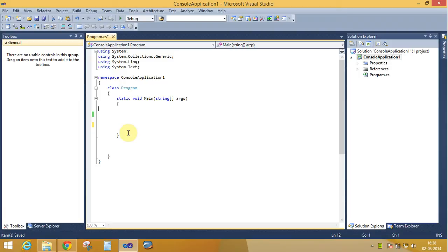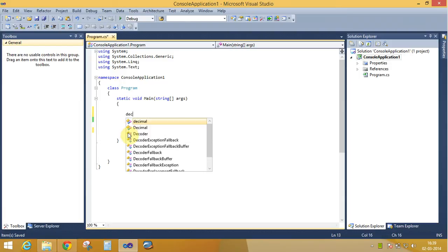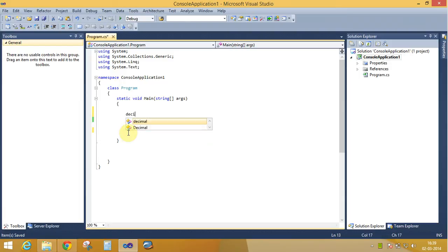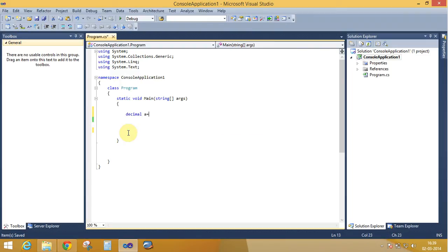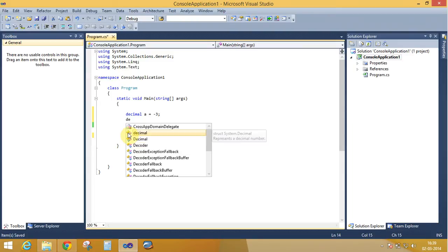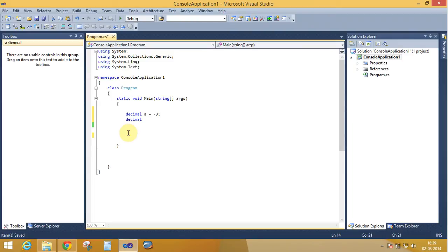Take two decimal numbers. Decimal number a equals minus three, and again decimal number b equals 52. Now if you want to calculate how to find the maximum number between a and b.